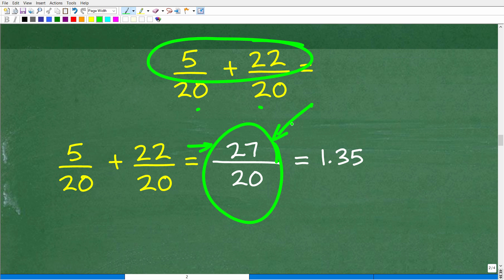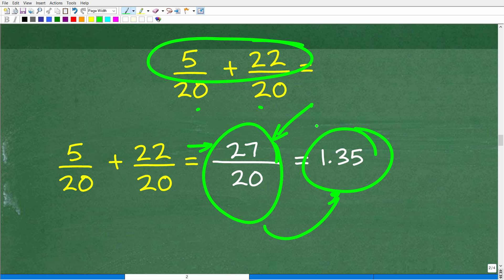You can verify this on a calculator: divide 27 by 20 and you'll get 1.35 — the same decimal answer we found before. And of course you could also convert this improper fraction to a mixed number.